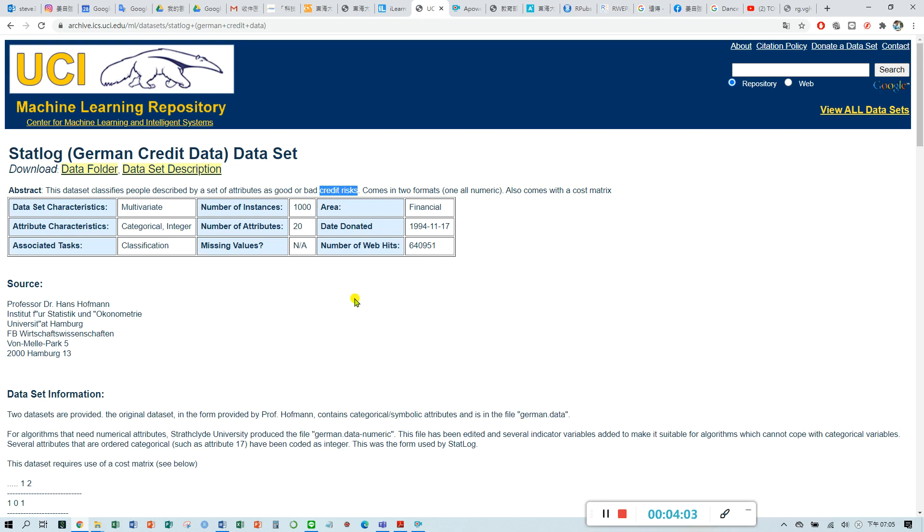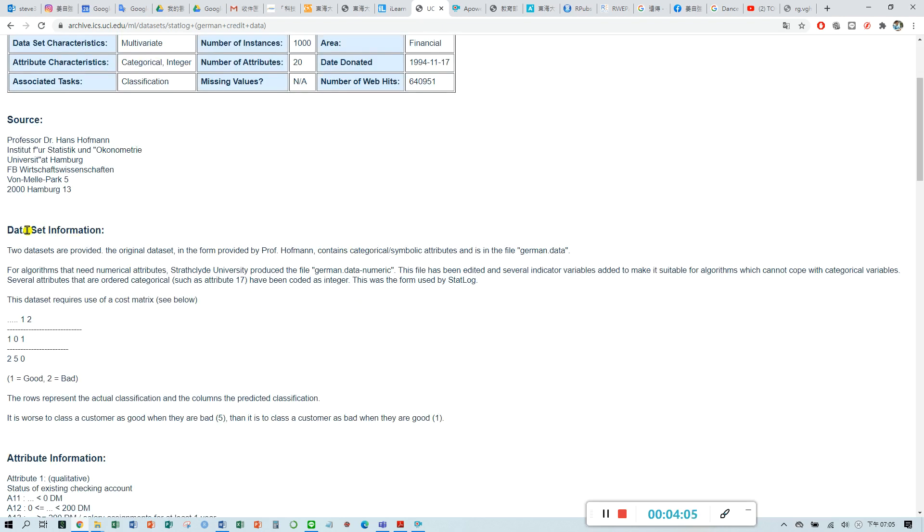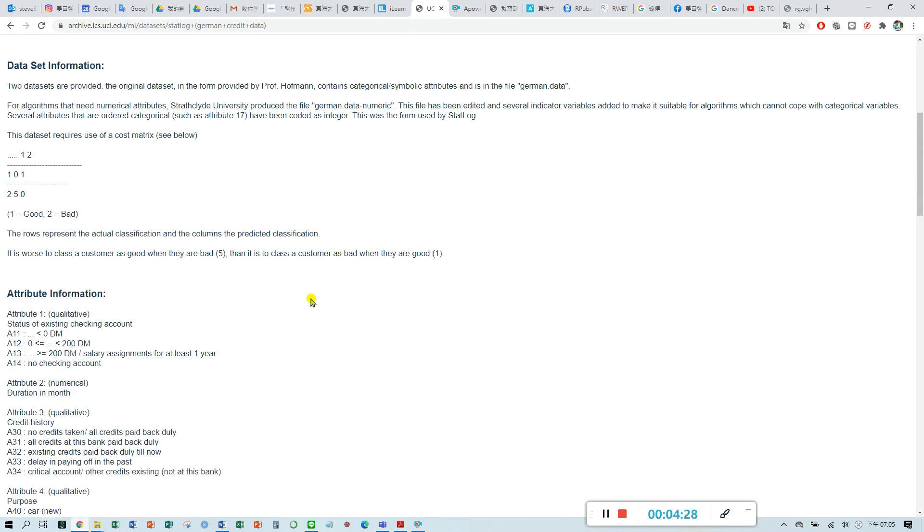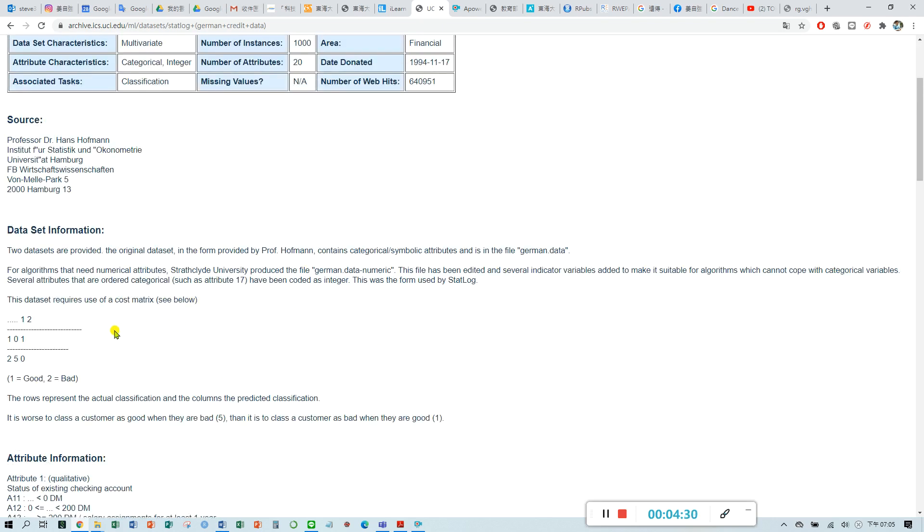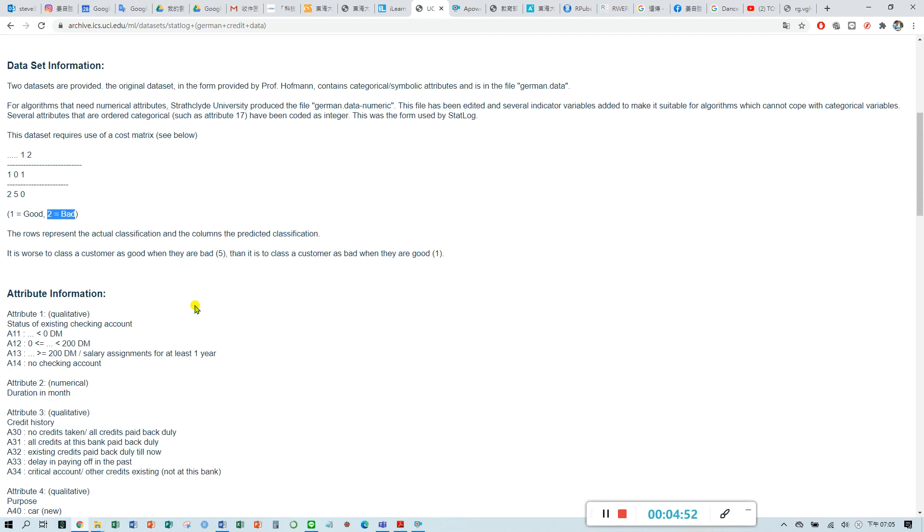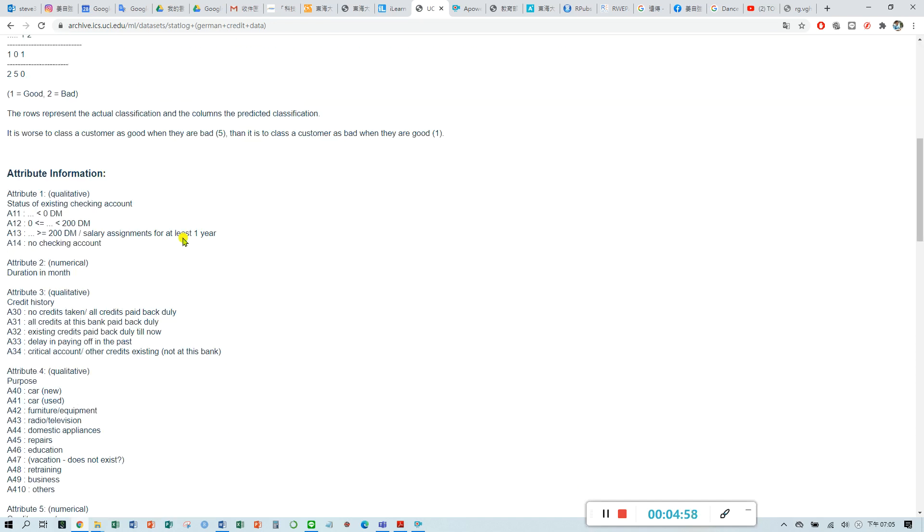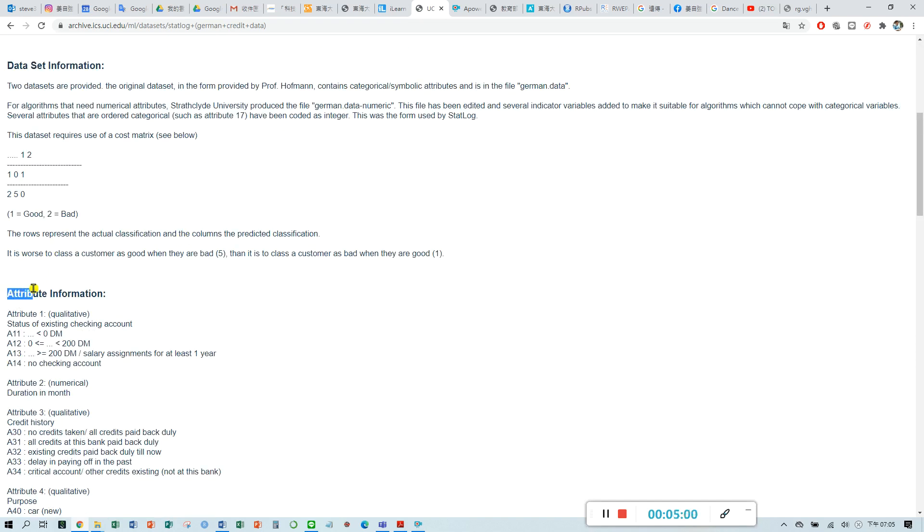You can also find here the dataset information. They provide attributes to know how good is their credit risk. Number one indicates the credit risk is good. Number two means the bad credit risk. You can find the rest of the 20 attributes in this area, we call attribute information.